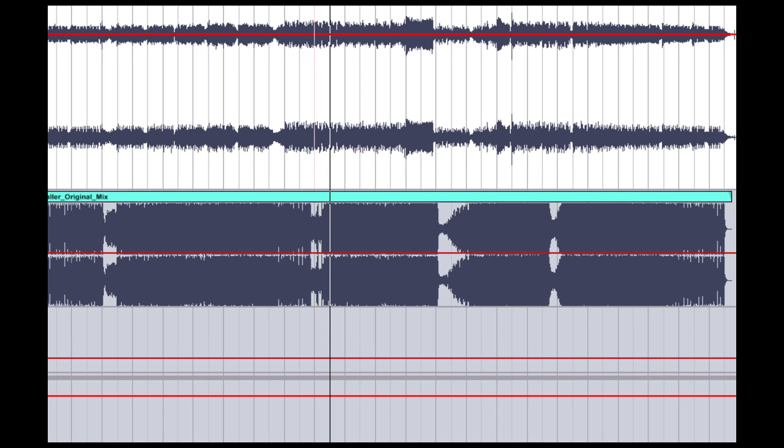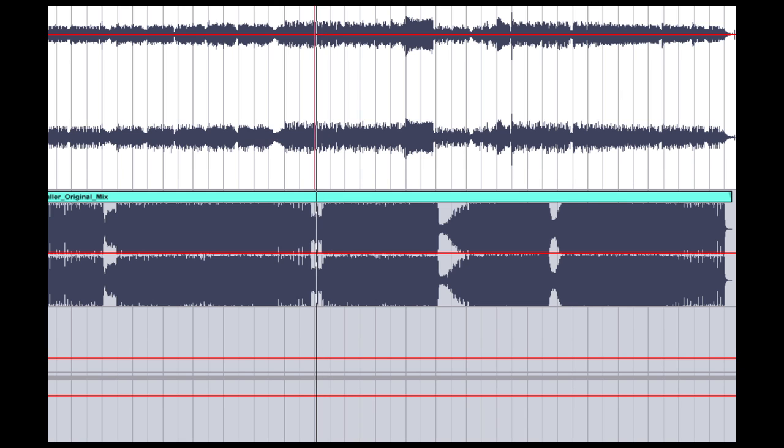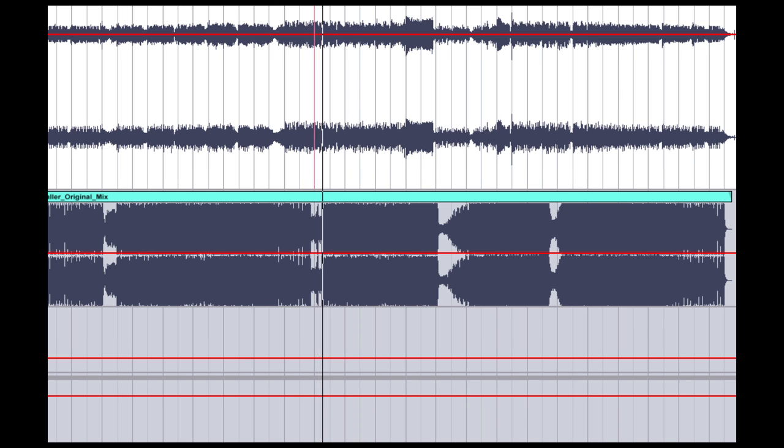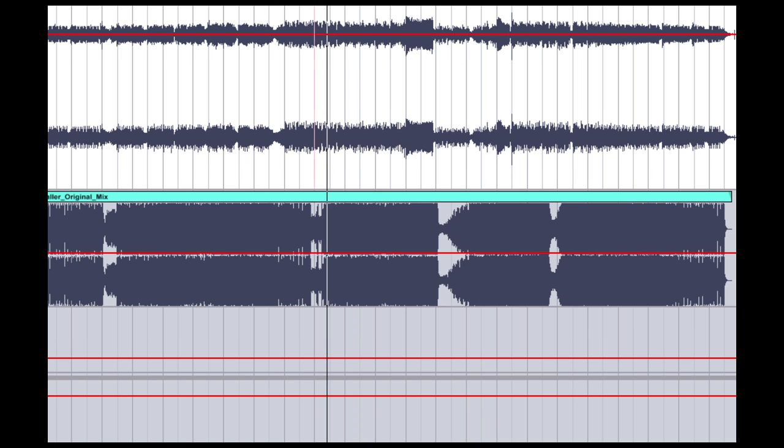And here's the Alexmetric reference track. So, let's get going with Ozone. We're going to take an instance of Ozone, and we're going to drag it onto our master bus.